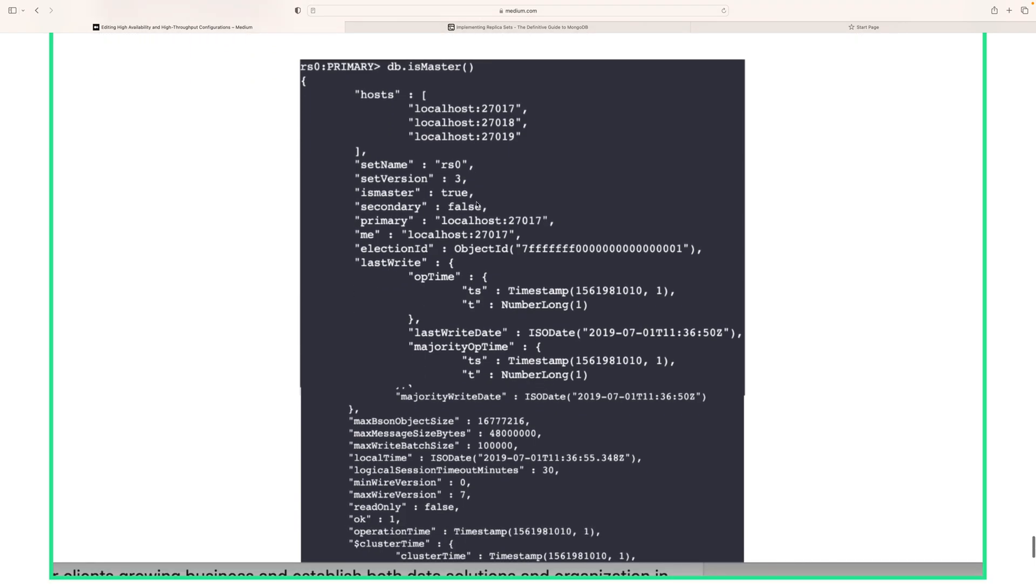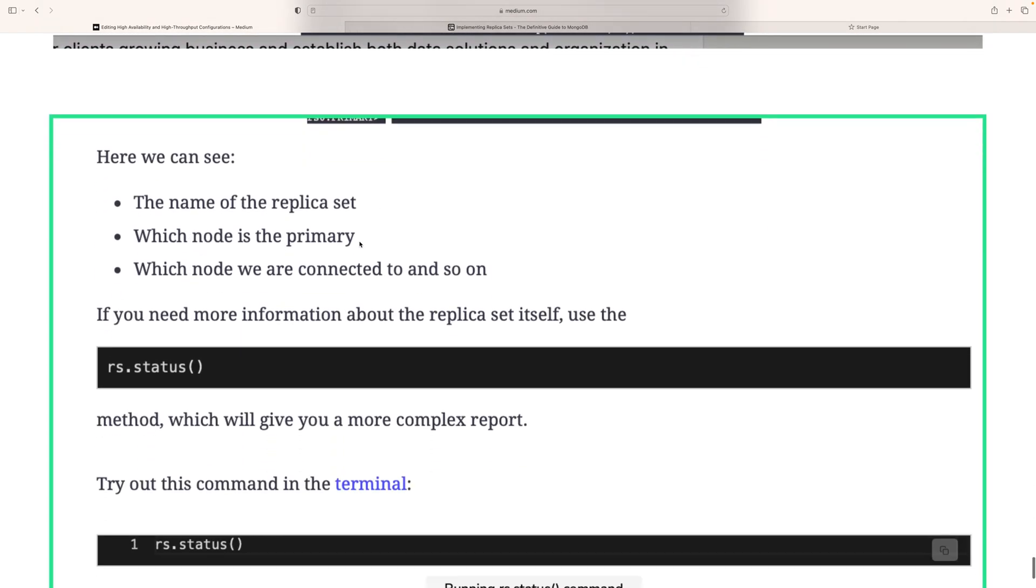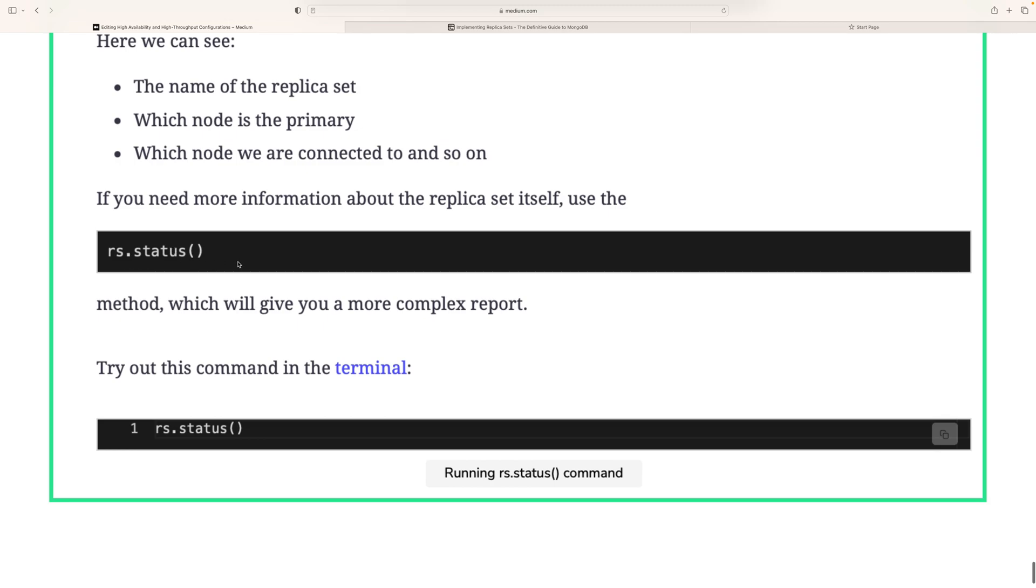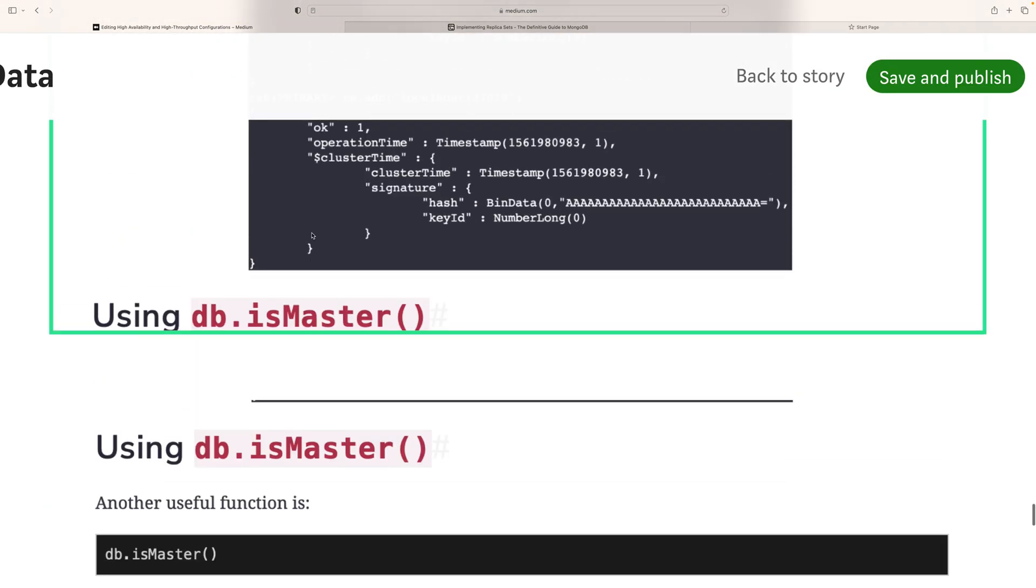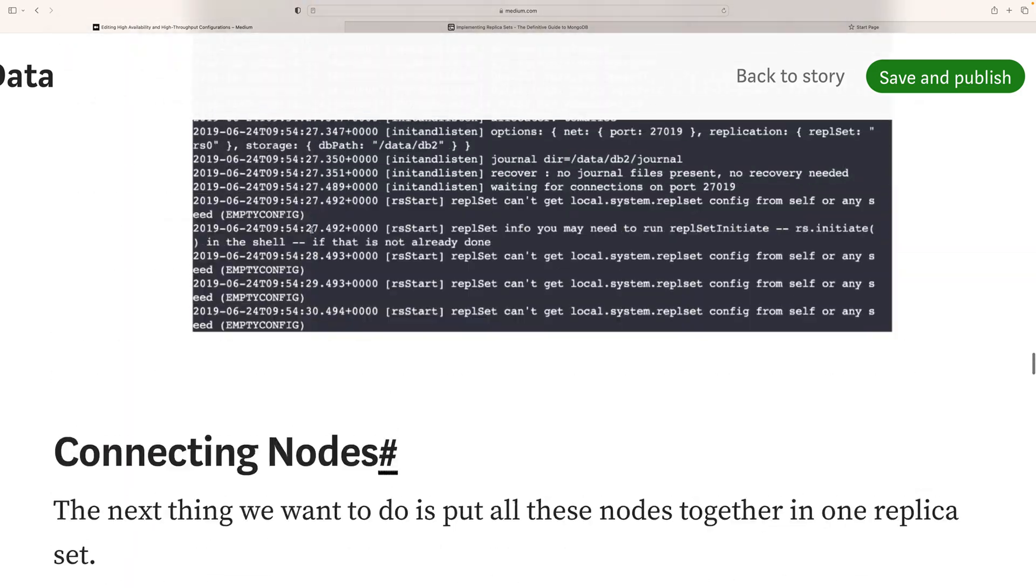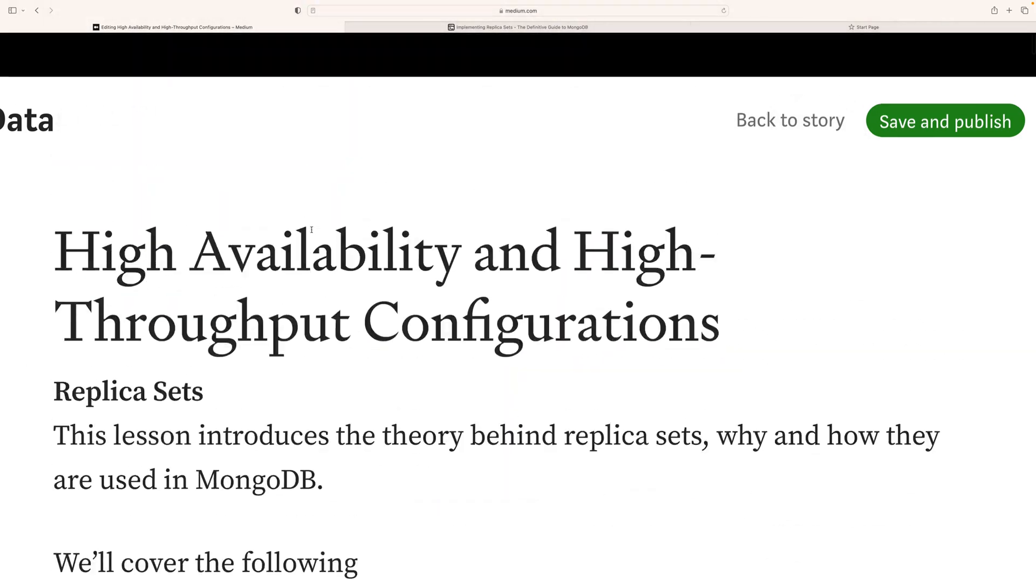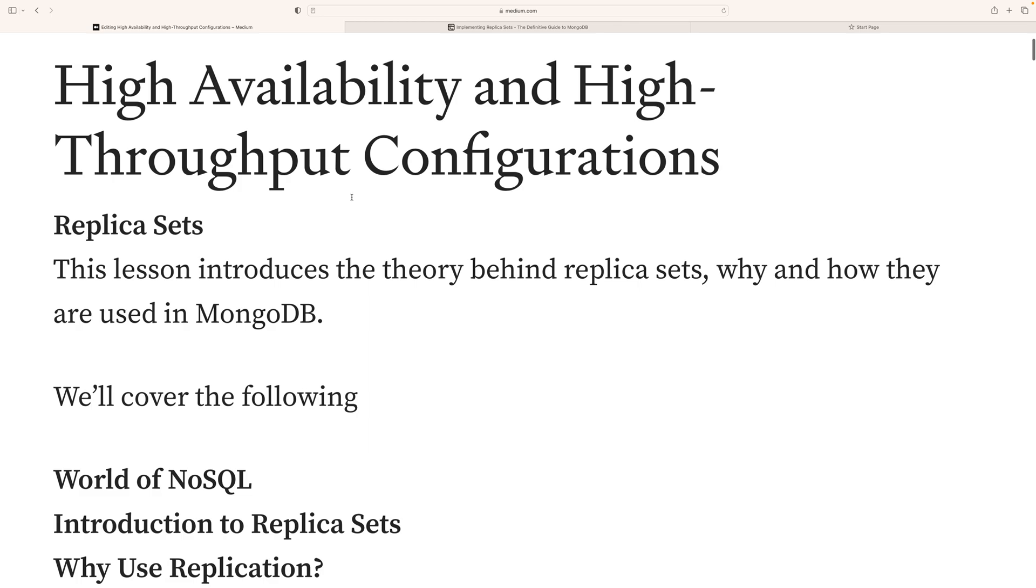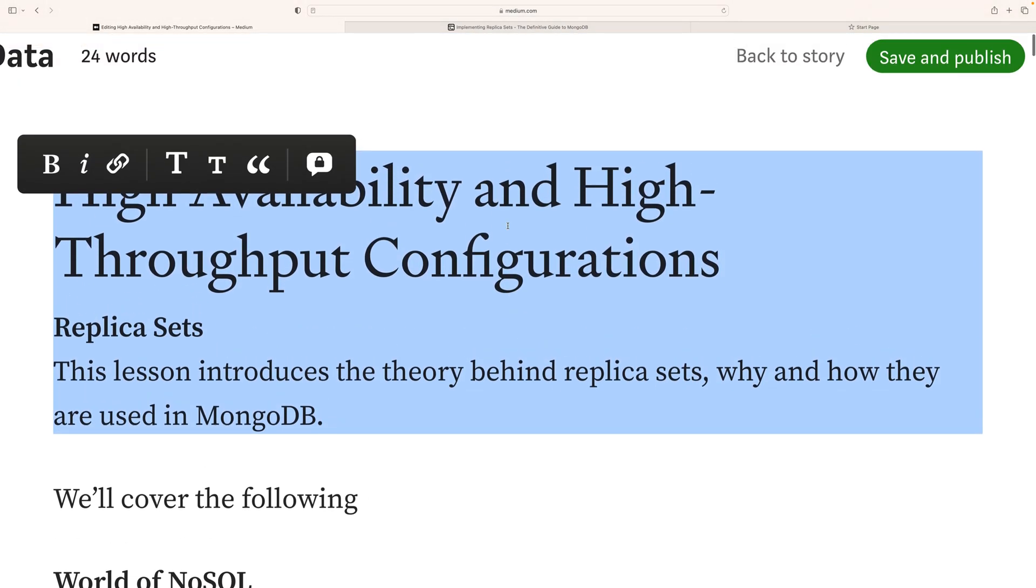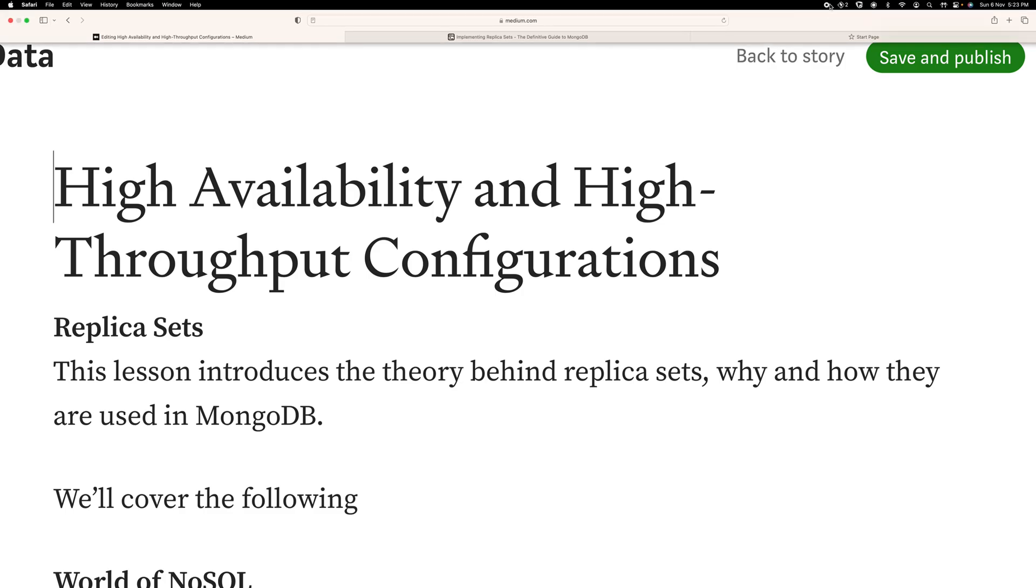To see the name of the node and replica set details, we can use rs.status. All these commands you can run in MongoDB using a terminal. I would like to say you guys can practice this on your MacBook or Unix system. Thank you.